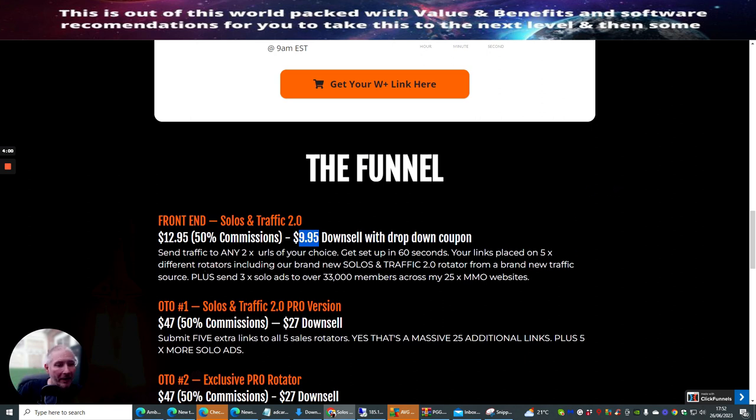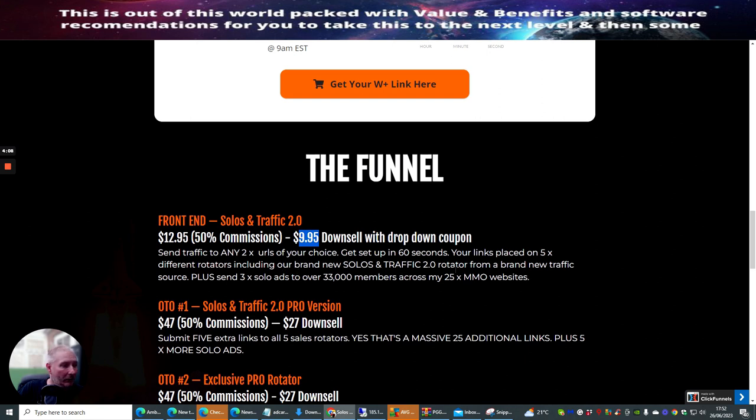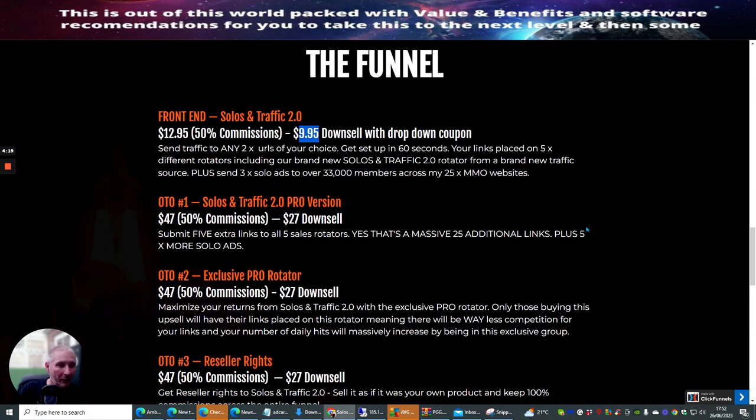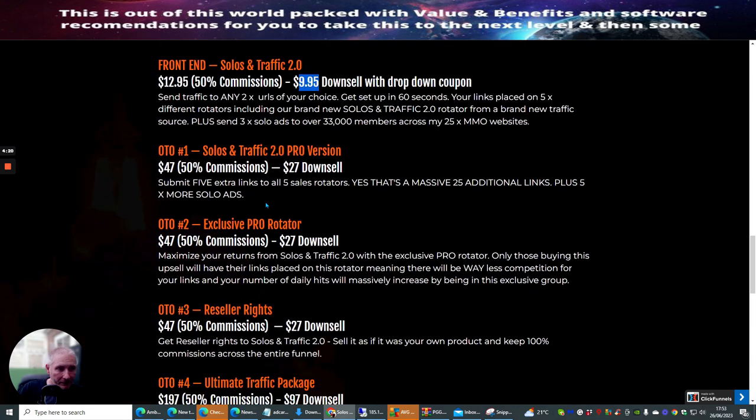Send traffic to any two URLs of your choice. Get set up in 60 seconds. Your link's placed on five times different rotators, including the brand new Solos and Traffic 2 rotator from a brand new traffic source. Plus send free solo ads over 33,000 members across 25 make money online niches.